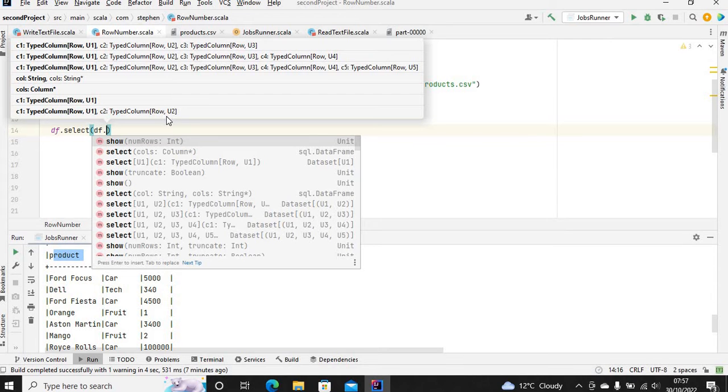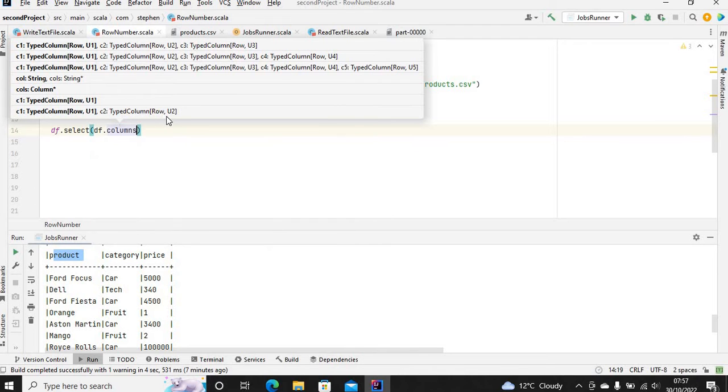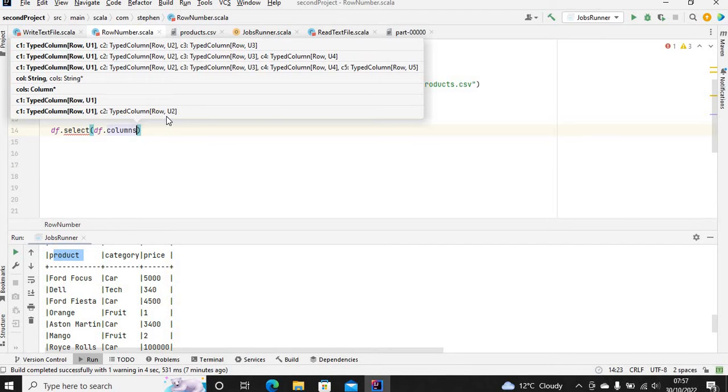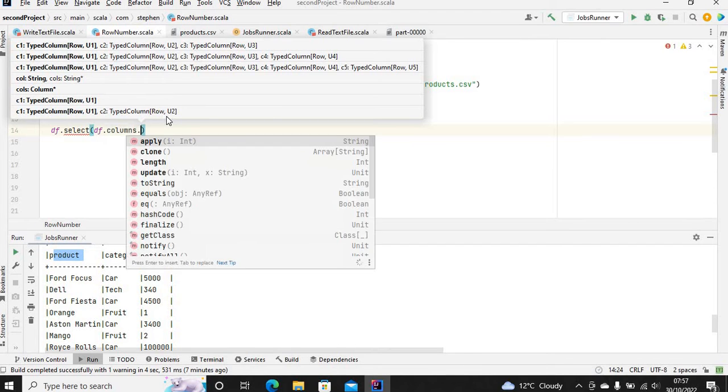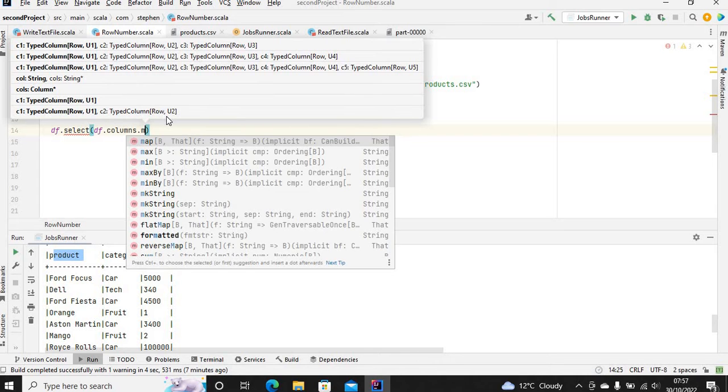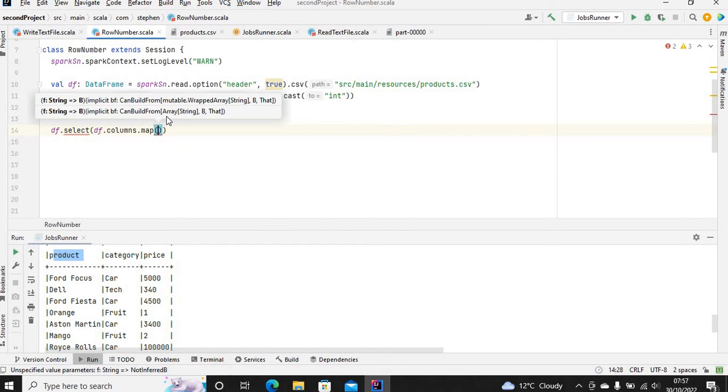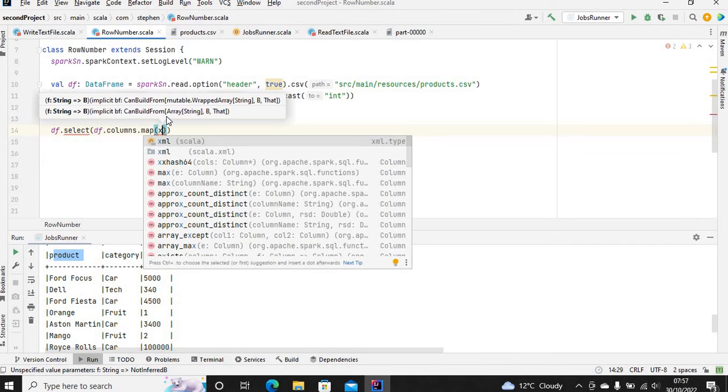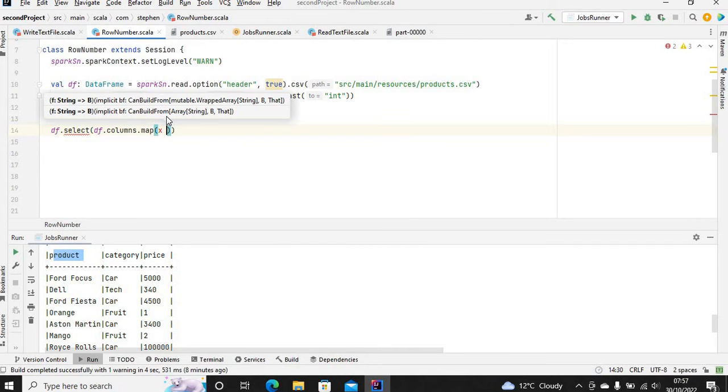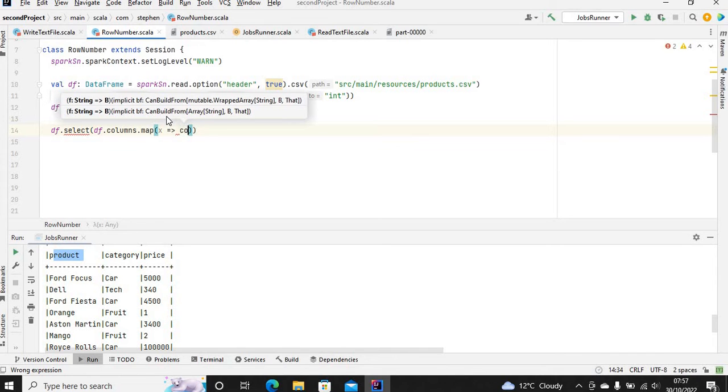This is how you do it: df.columns - you want to first get the columns, then you want to map each column using the map method. Each column, let's call it X.